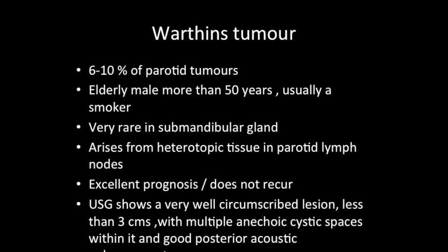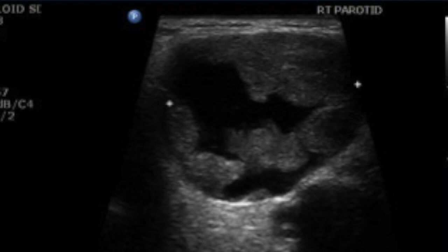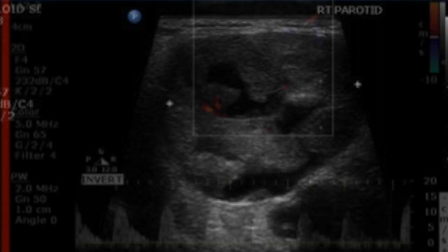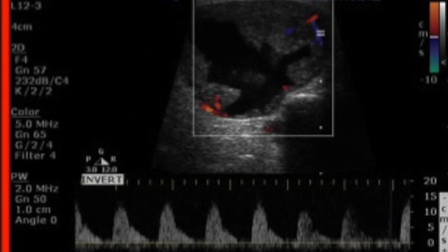As against Warthin's tumor, which typically occurs in the 5th to 6th decade of life, most commonly seen in male smokers, and very rarely affects the submandibular glands — it is almost always seen in the parotid. This tumor has very good prognosis after removal and doesn't cause recurrence. On imaging, look for a well-defined mass with slit-like anechoic cystic spaces. Pleomorphic adenoma rarely shows cystic degeneration, but Warthin's tumor typically has these slit-like cystic spaces. In a smoker, putting two and two together, you can diagnose a Warthin's tumor.